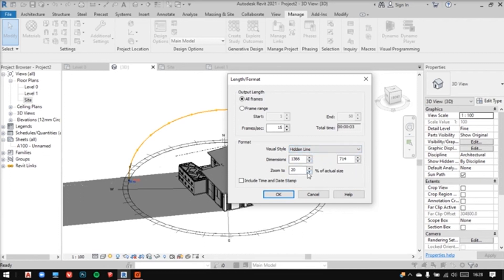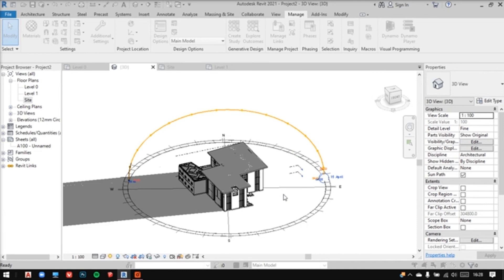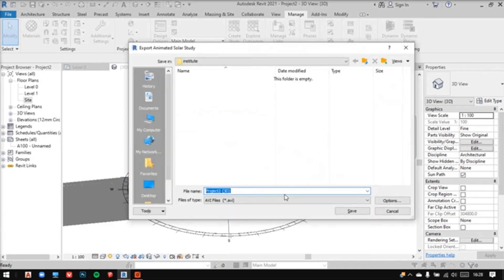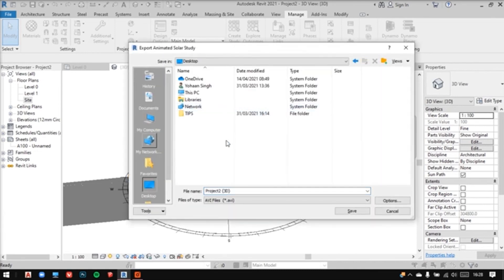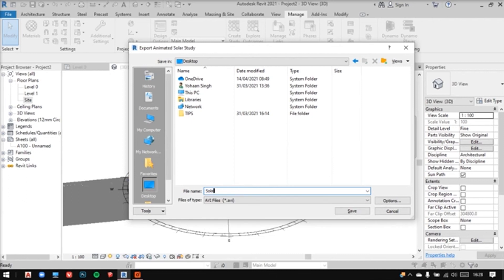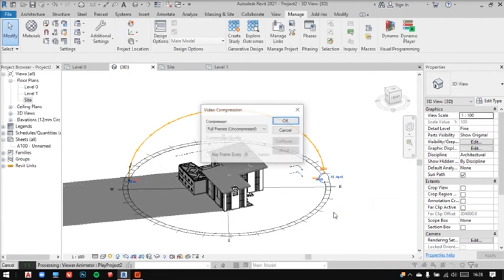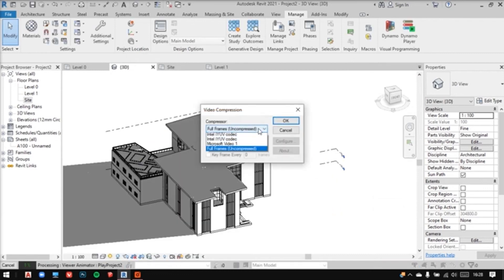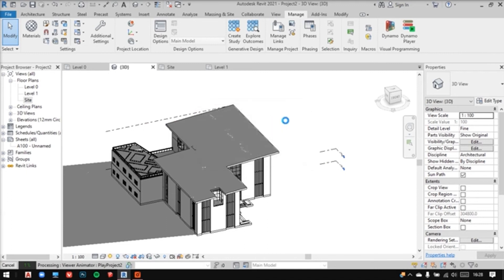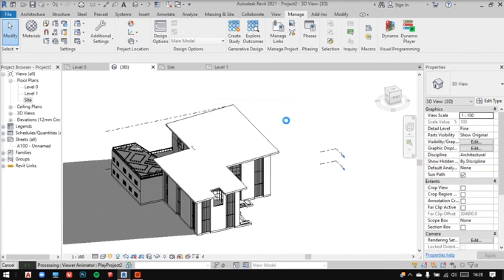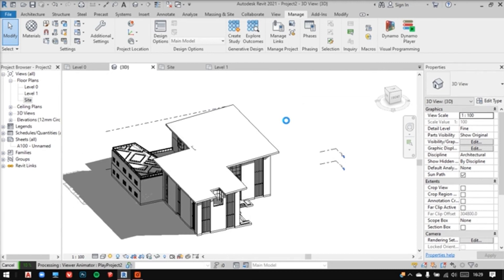And finally, include time and date stamp, then click on OK. Save it in your system. Then finally, it will ask you to adjust your video compression and finish it. Now you'll see the file exporting and these shadows moving now.